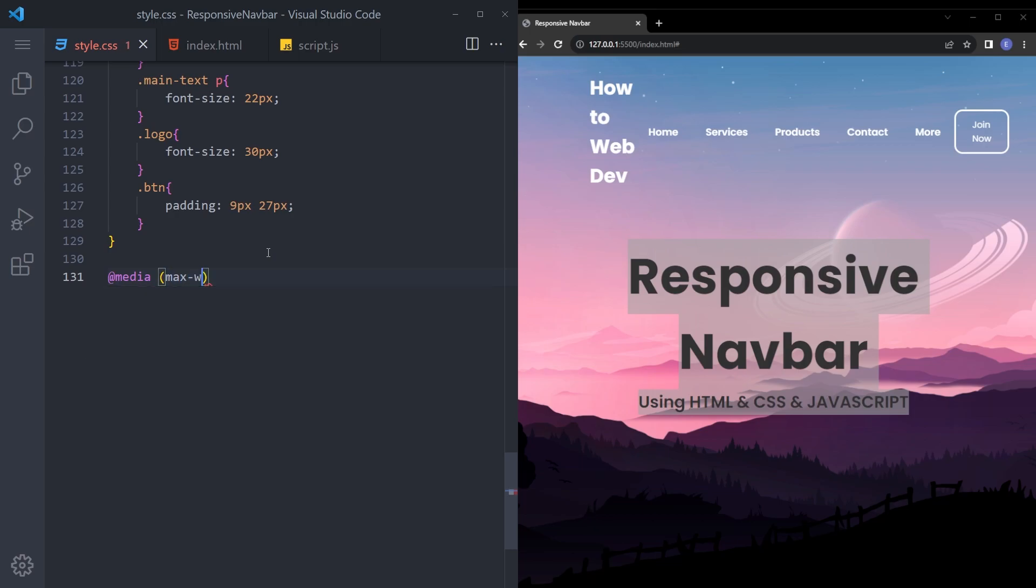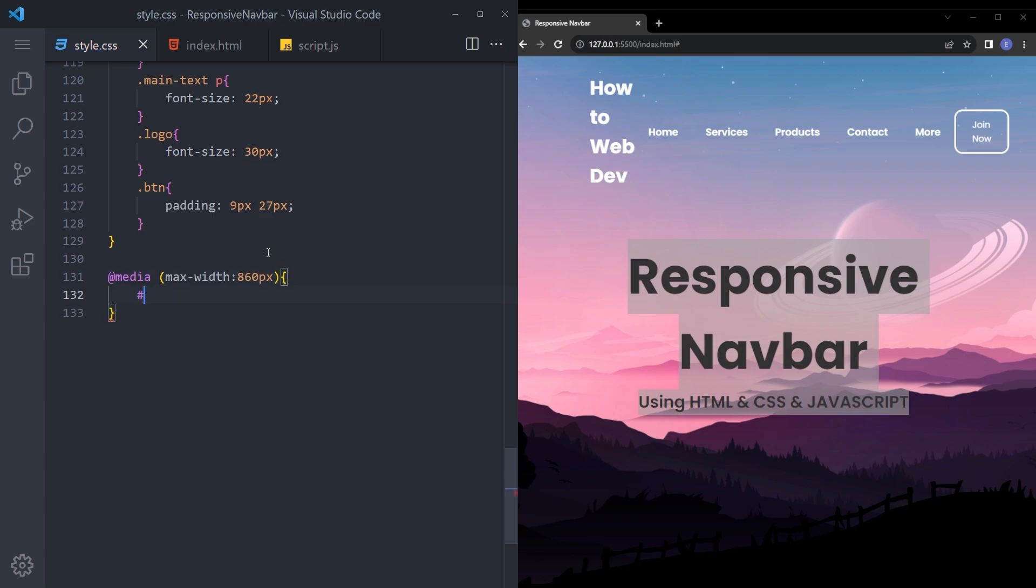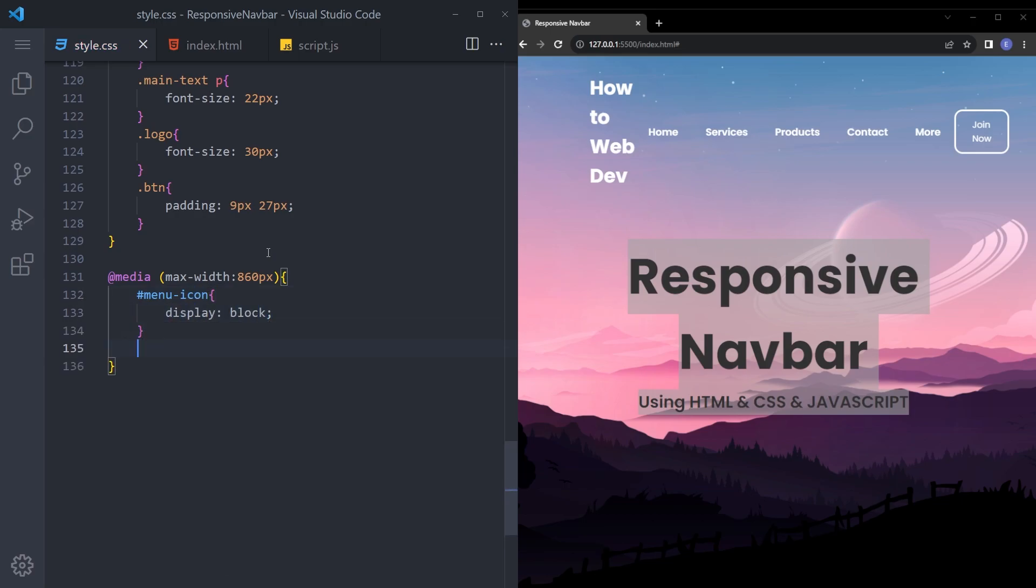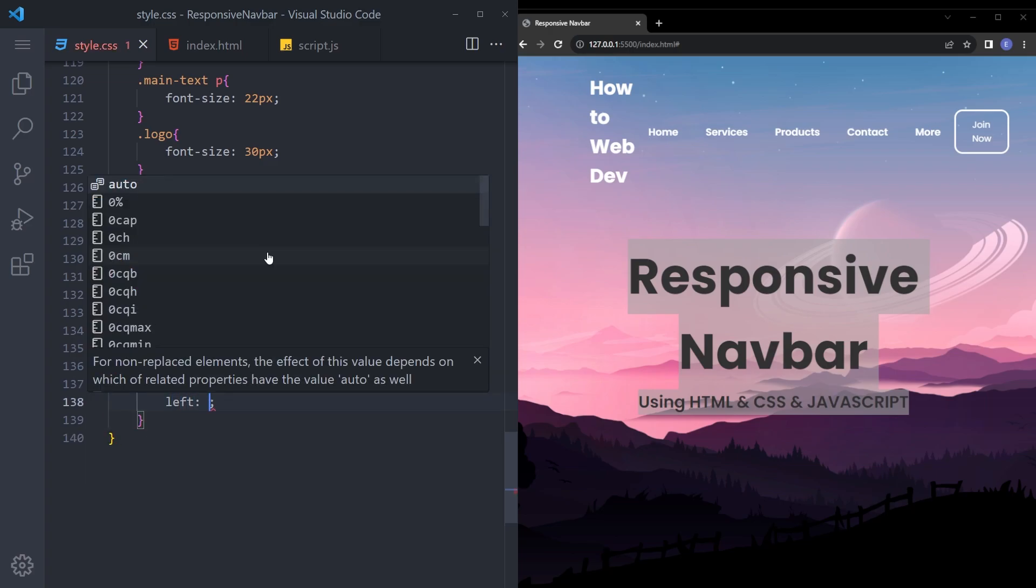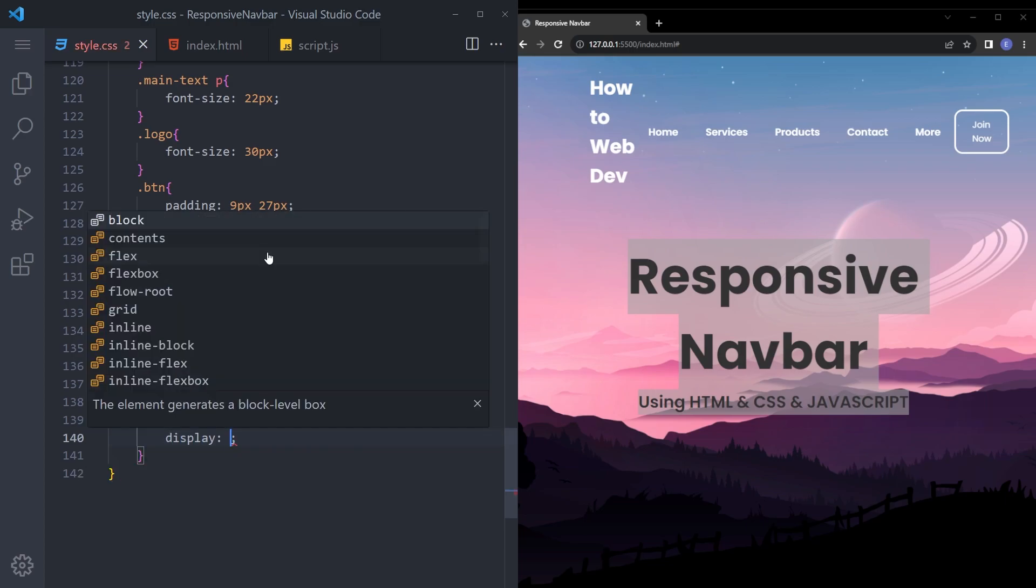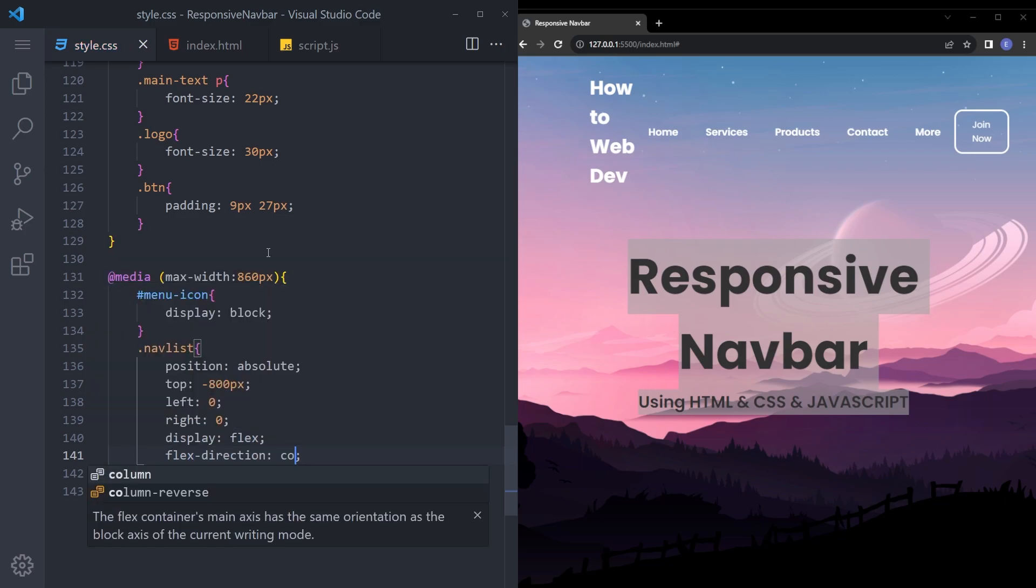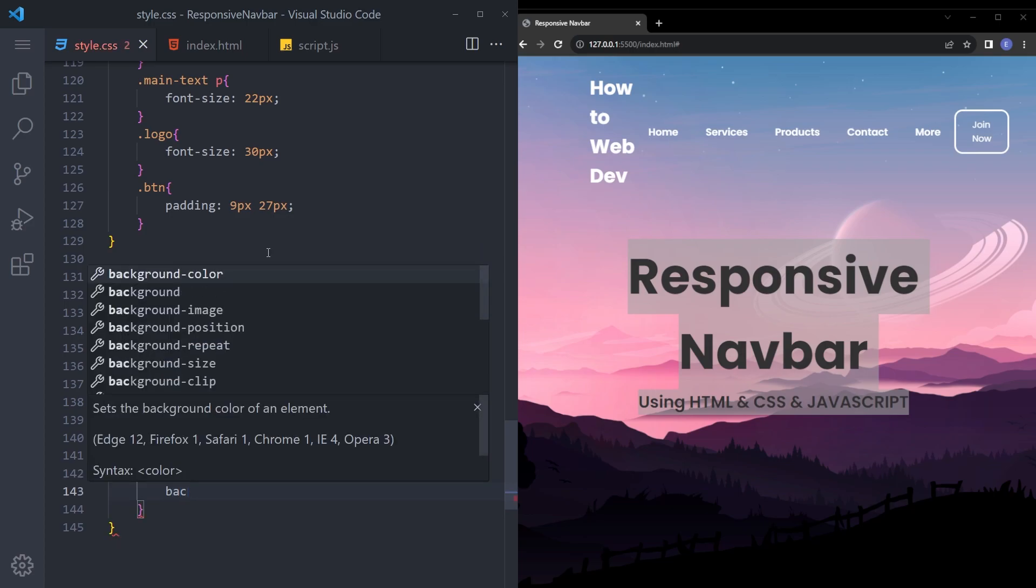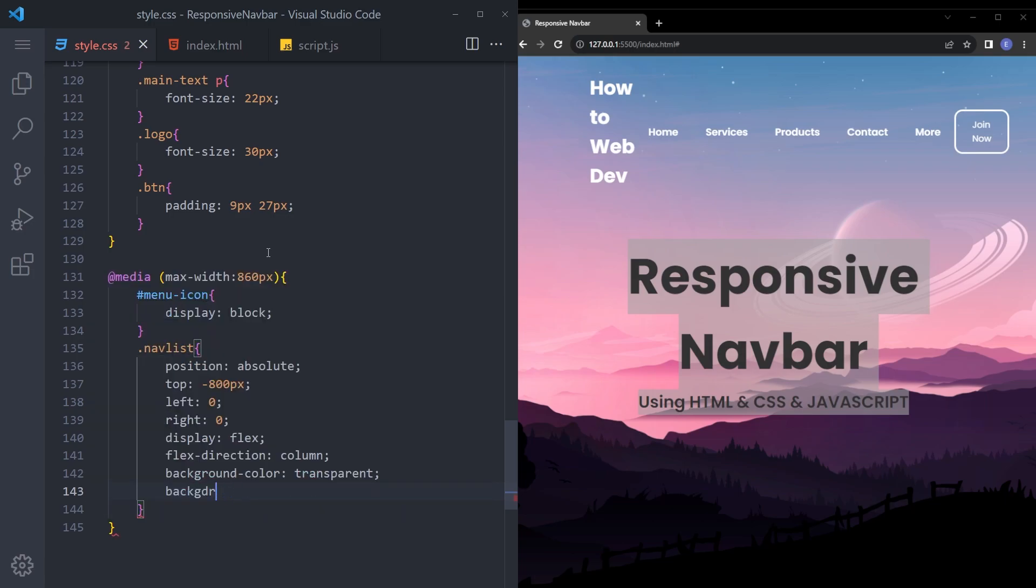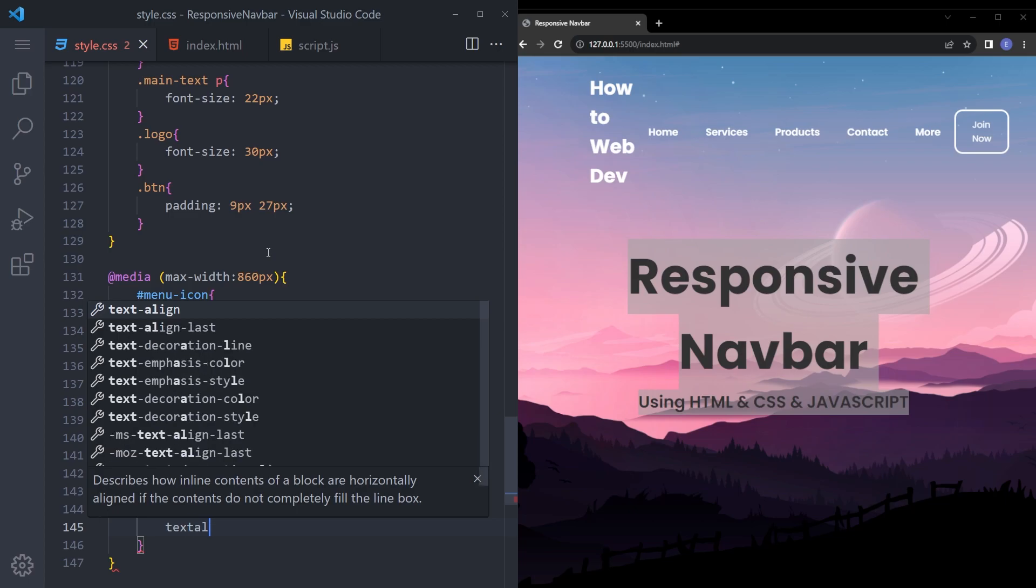860. Let's display that menu icon. Display block. Nav list is going to be position absolute. Top minus 800. Left 0. Right 0. Display flex. And flex direction column. I'm going to make the background transparent to make it look cool. Backdrop filter. I'm going to give it a blur of 50 pixels. And transition all half a second ease. And text align left.